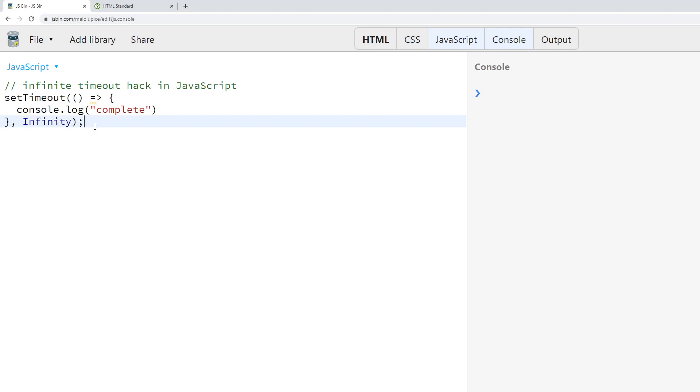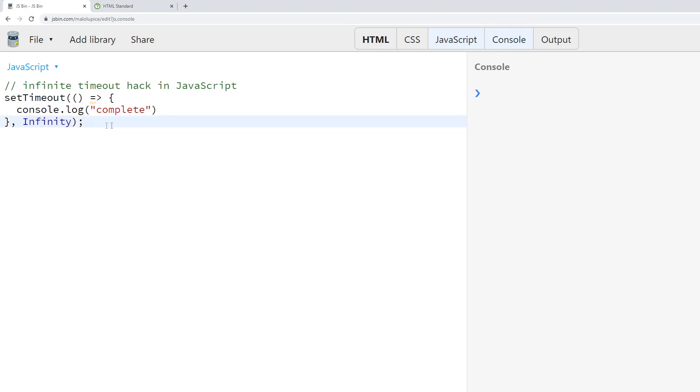So we would assume that this means this console.log string "complete" will never occur, ever, because it will take infinite seconds before it occurs. But if we run it we'll notice that it logs immediately. Well, why does this happen?